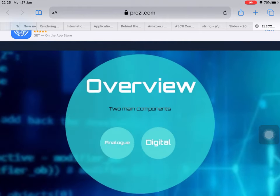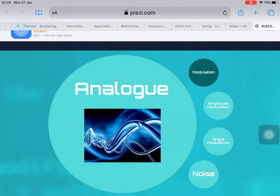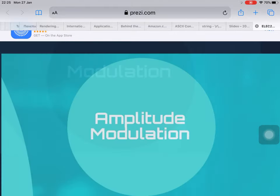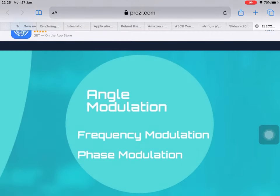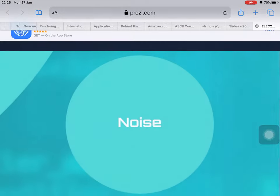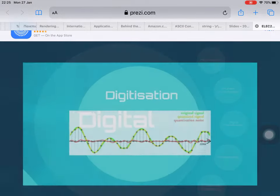Buying a textbook is a good investment. There are going to be two main topics: analog signal and digital signal. For the analog signal, we are going to talk about modulation — amplitude modulation, angle modulation, frequency modulation, phase modulation, and noise.